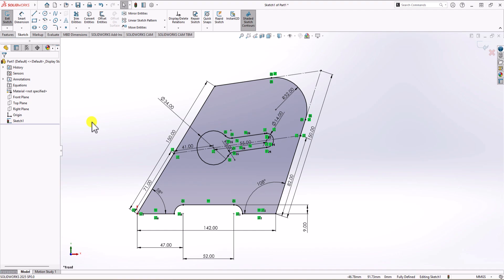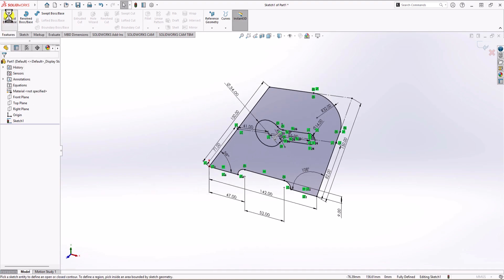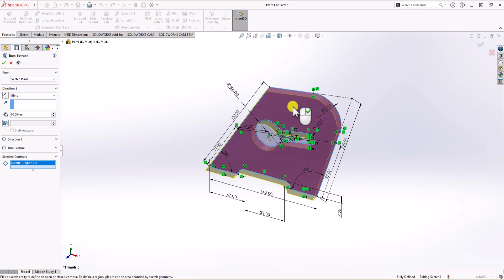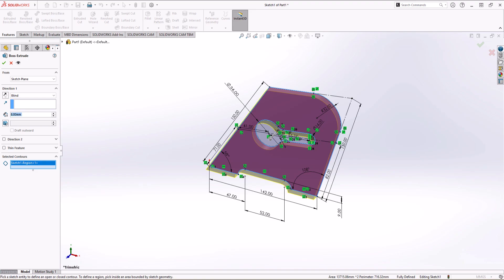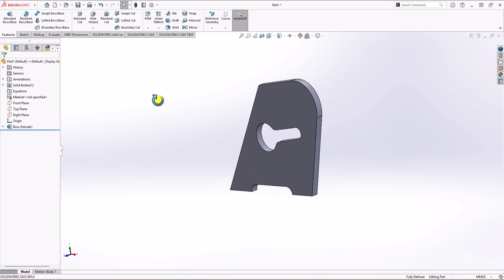We have a fully defined geometry and are ready to use the extruded boss feature to make the final shape. I click on Features, then Extruded Boss, and choose the contour. According to the right view, the thickness should be 8 mm. I add 8 mm, click OK, and that's the final geometry we're looking for.